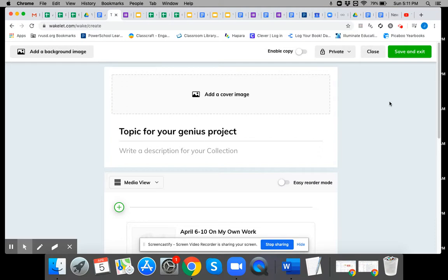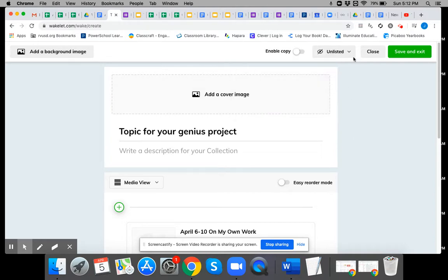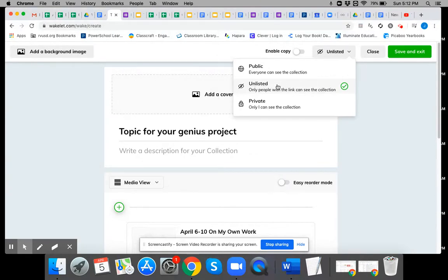So Wakelet will store everything for you and at some point I will have you share that. You'll choose unlisted and then you'll give me the link and the other people in your small learning group the link, and other people who are working on a similar topic as you might also want the link.